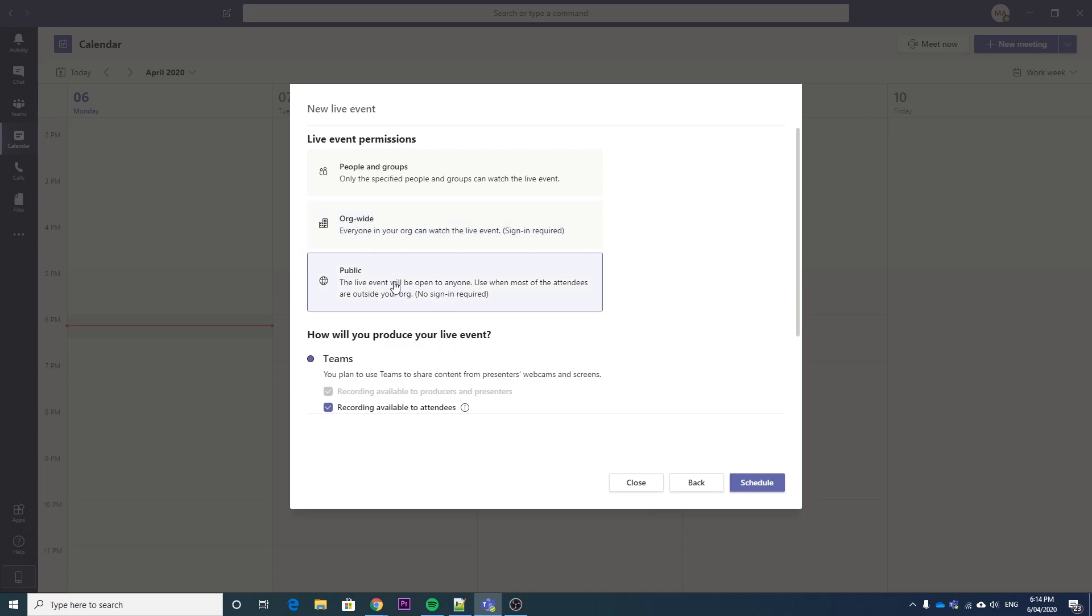And public, like it sounds, is anybody can access it. So anybody with the link, they don't need to sign in. They can sign in if they want, but they don't need to. They can just access it anonymously.